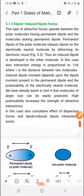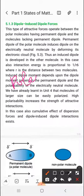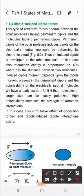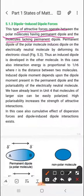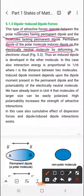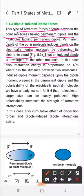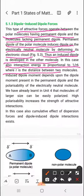Dipole-induced dipole forces operate between a polar molecule with a permanent dipole and a non-polar molecule lacking a permanent dipole. The permanent dipole of the polar molecule induces a dipole in the electrically neutral molecule by deforming its electronic cloud, developing an induced dipole in the other molecule. In this case also, interaction energy is proportional to 1/r⁶. The magnitude of the induced dipole depends on the dipole moment of the permanent dipole and the polarizability of the neutral molecule.